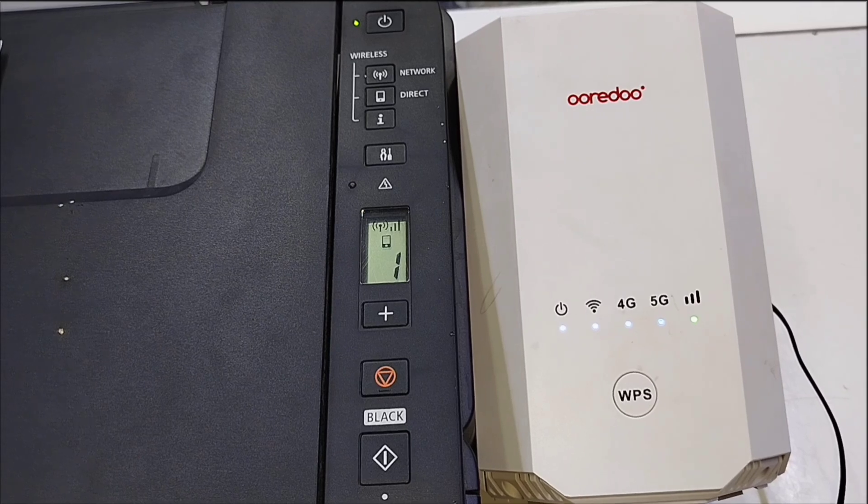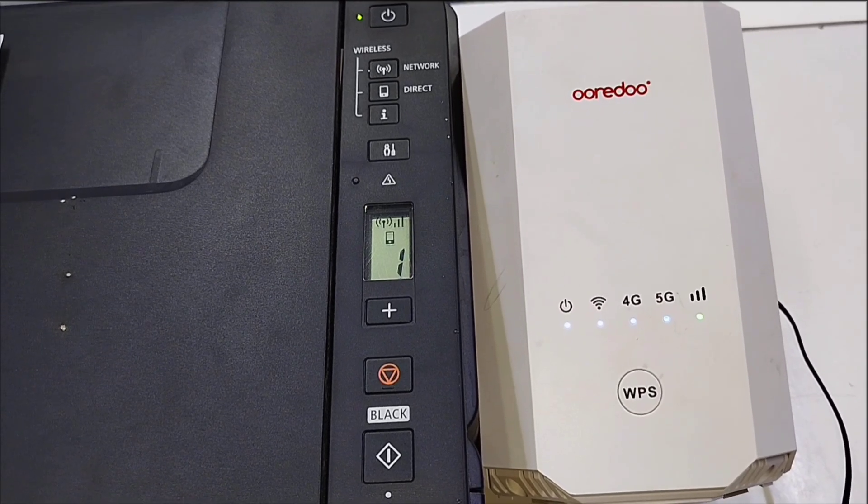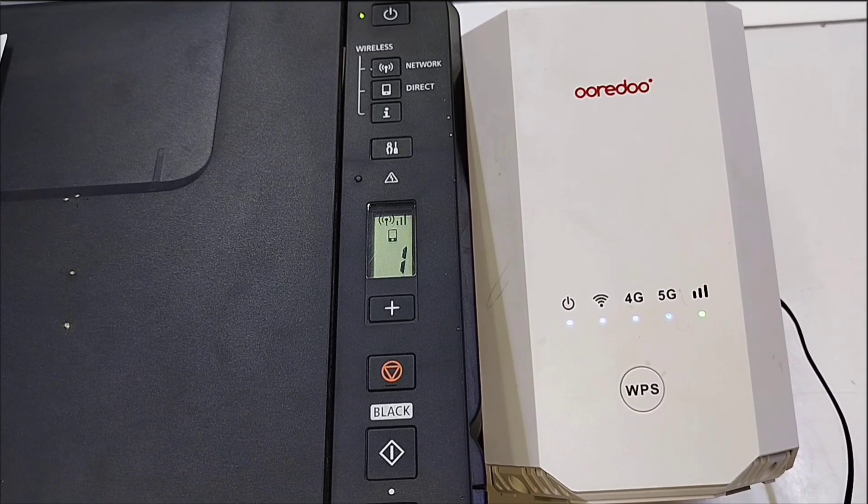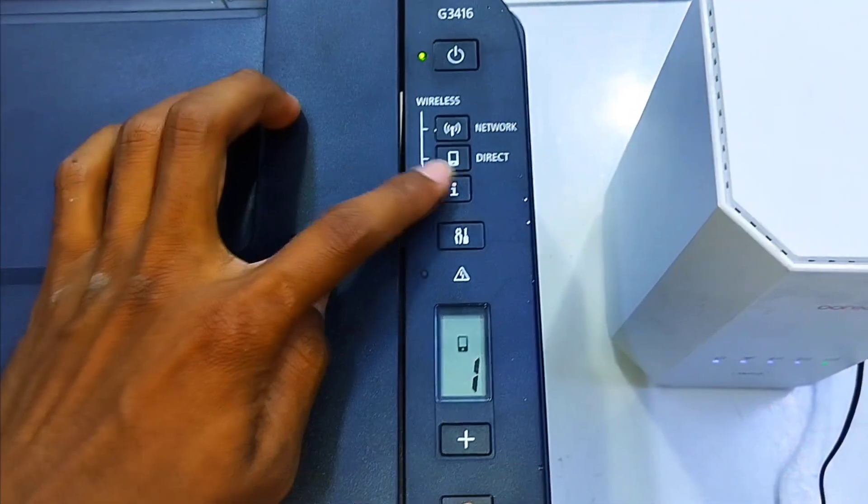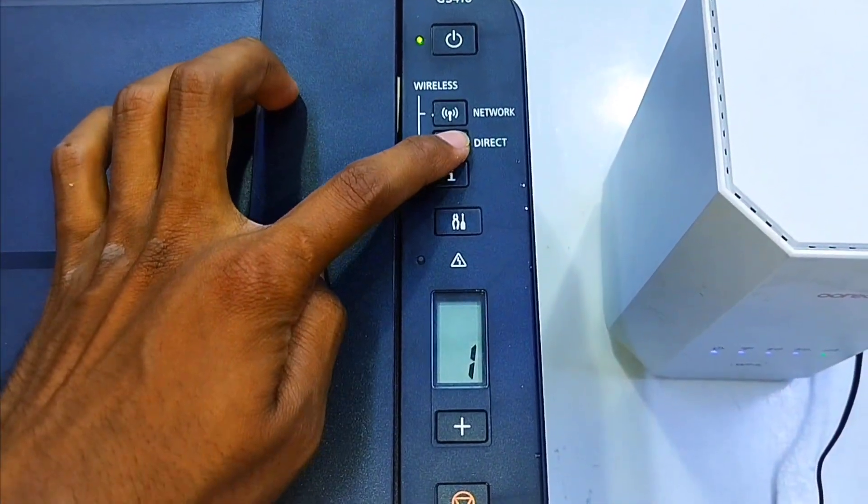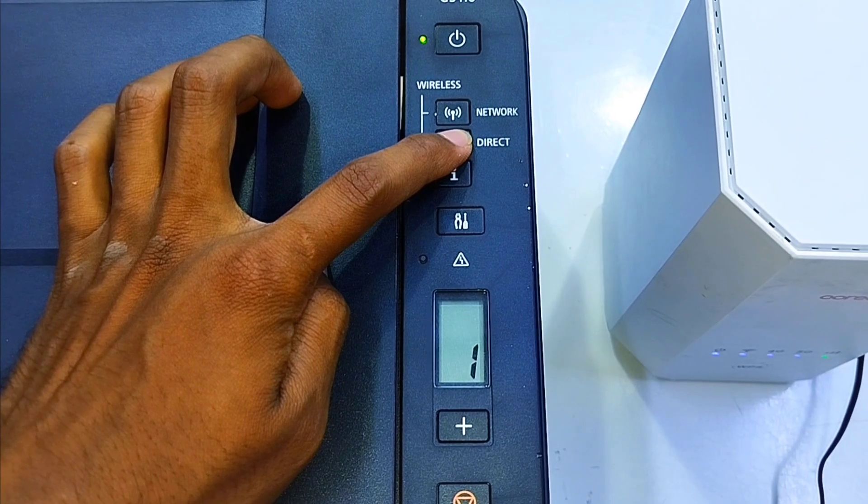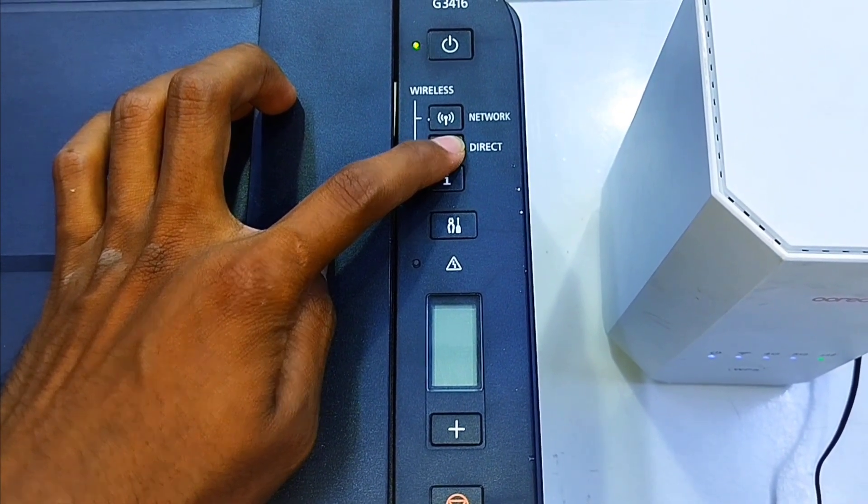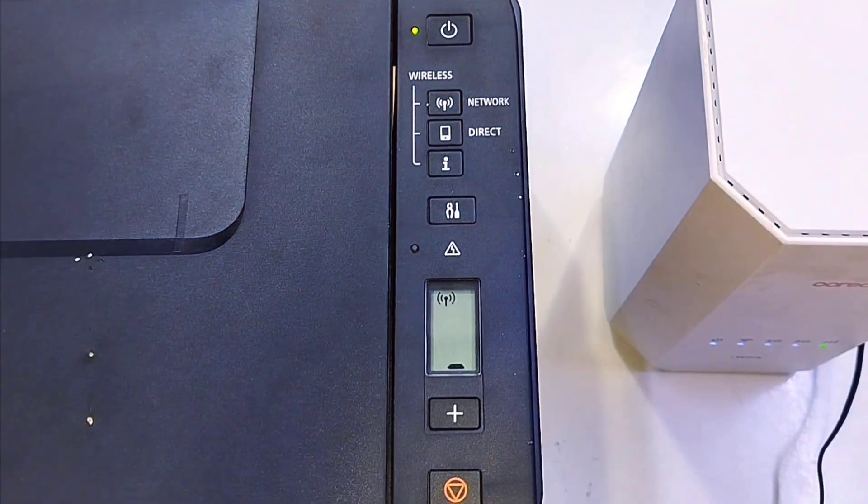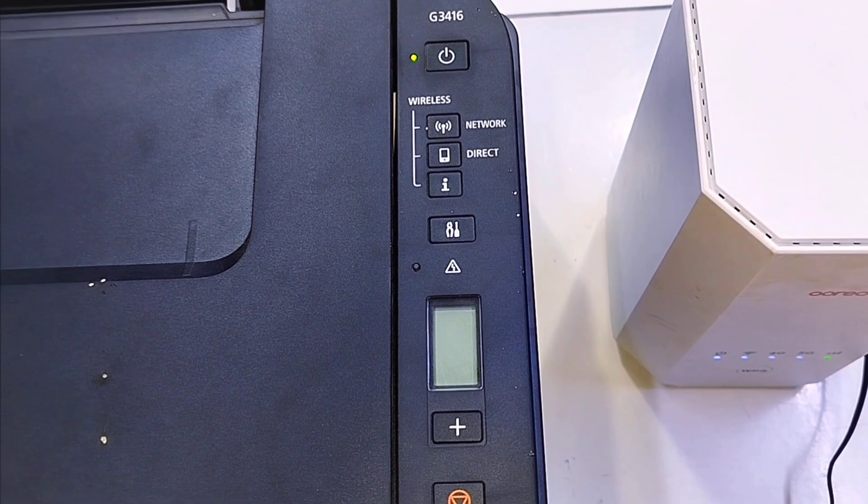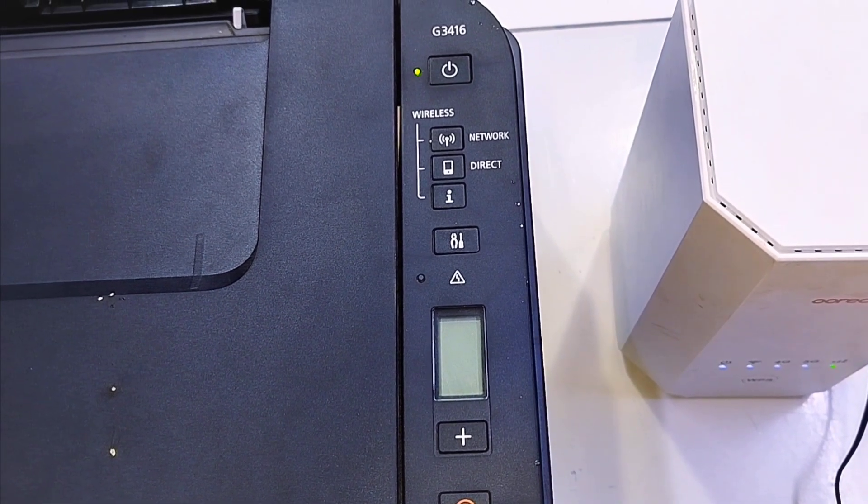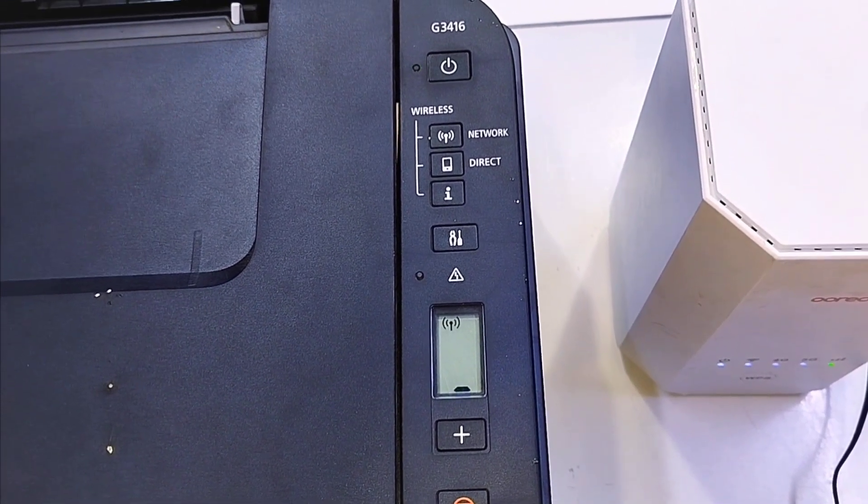Step 1: Make sure your printer is turned on. Step 2: Press and hold the Wi-Fi button on the printer until the Wi-Fi lamp starts flashing. This puts your printer into setup mode.